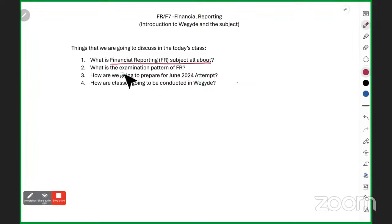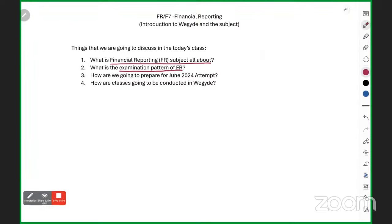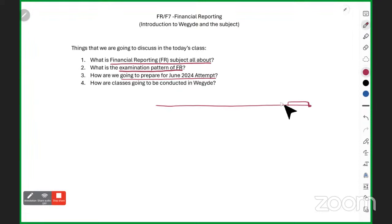The next topic is the FR examination pattern. Many students have doubts about this. Some students have already given an ACCA exam so they know the pattern, but some have not given any ACCA exam and think majorly all objective questions come. After that, we cover how we are going to prepare for the June 2024 attempt — how we will complete the syllabus before the exam.